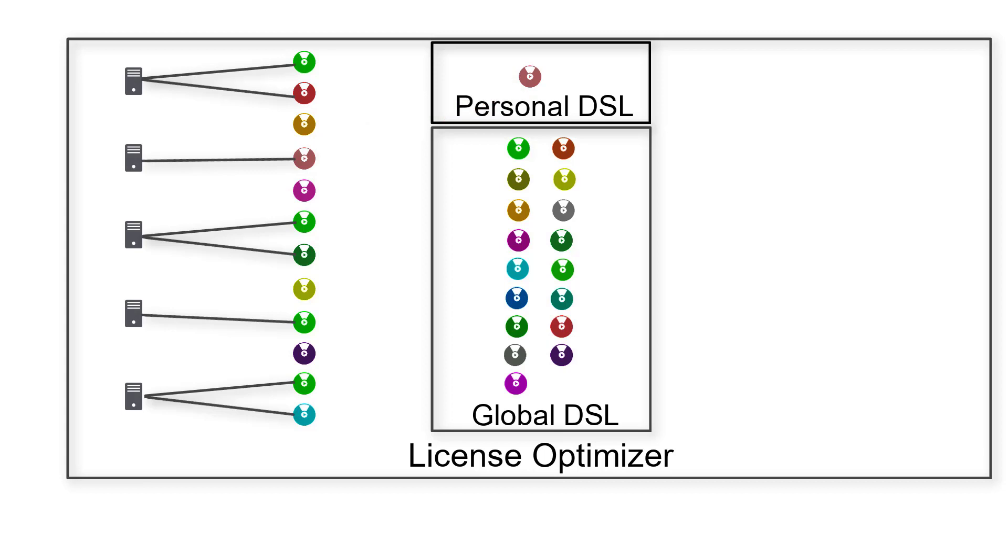And then you import your user data, because some licenses are for named users.